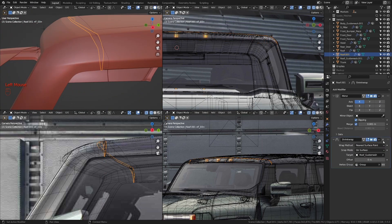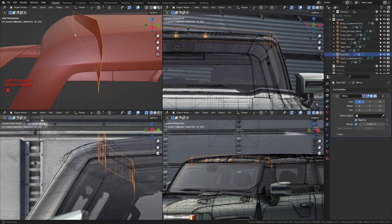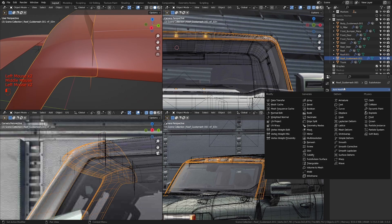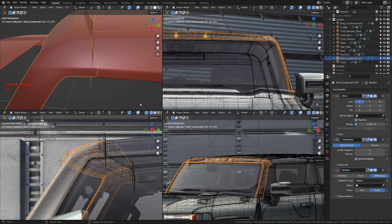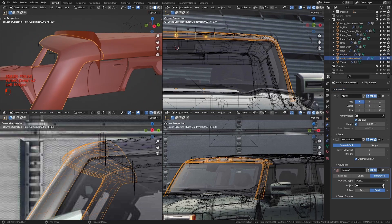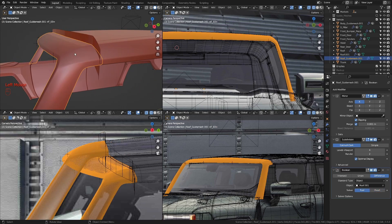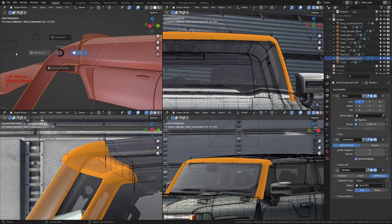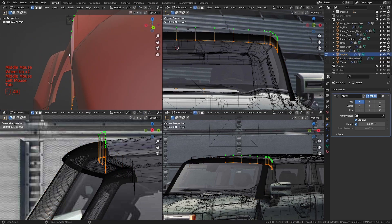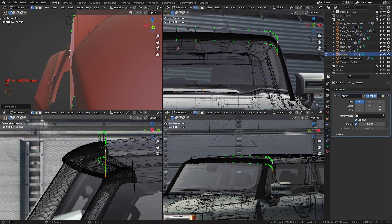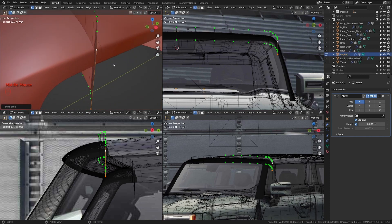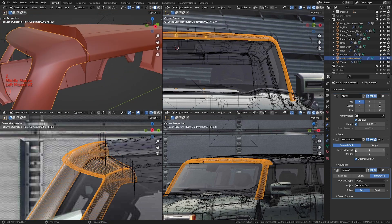Let's delete the modifiers we have on them except for the mirror modifier. Now let's add in a boolean and select the target object to be this piece here. Let's change the solver and see what that gives us. Let me take this piece and slide it all the way through so it cuts through the mesh completely. Let's drop this down to two and try that again.